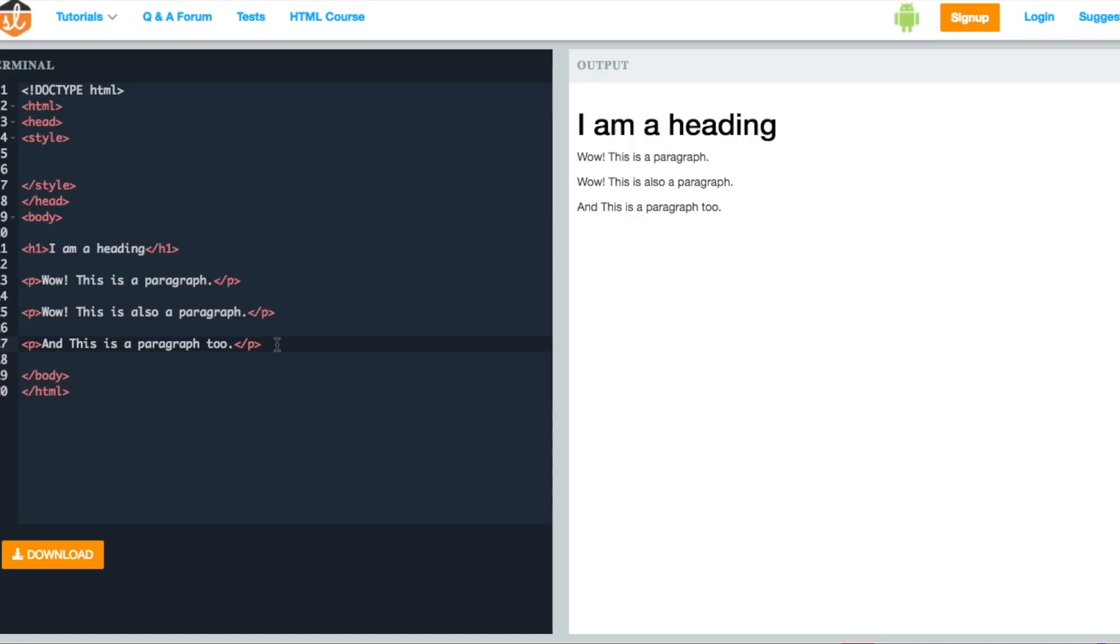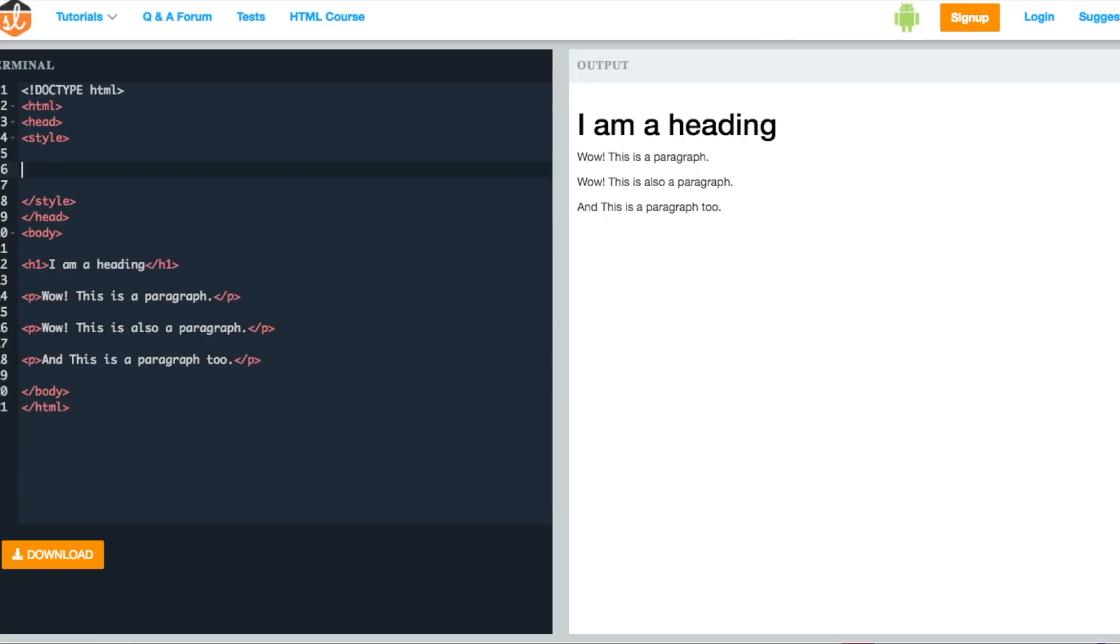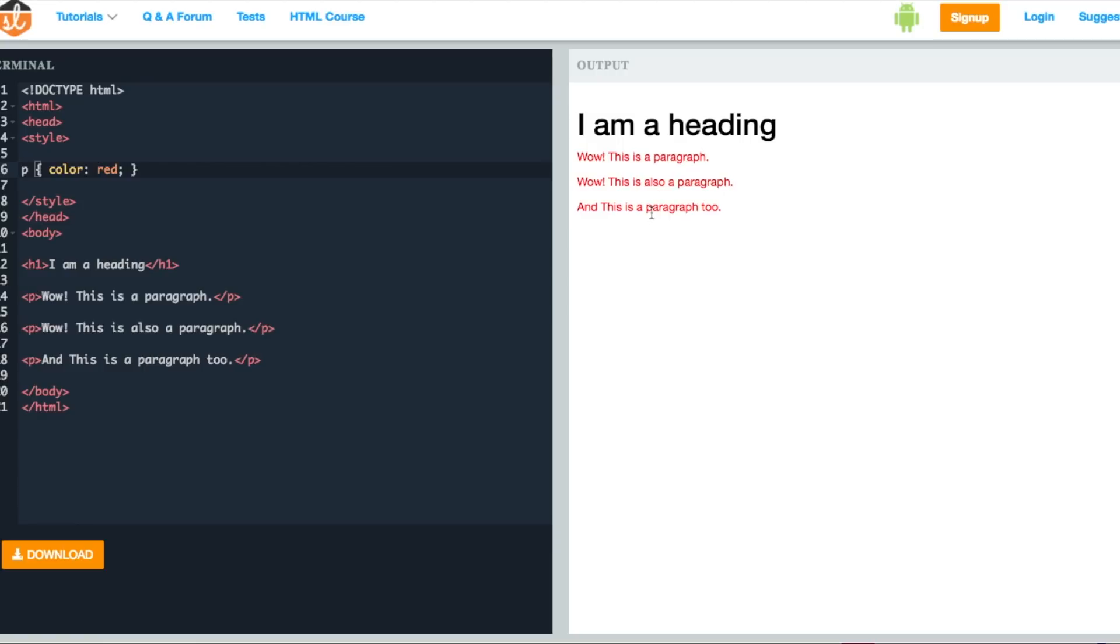All you have to do is inside the style tag here, write 'p' which is the name of the tag, curly braces start, write the CSS rule that you want to add—let's say color red—curly braces close. See, the color of the text for all the paragraph tags has changed to red. So now we know that we can use the name of the tag to add style to it.